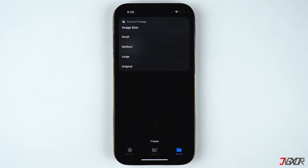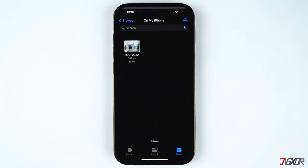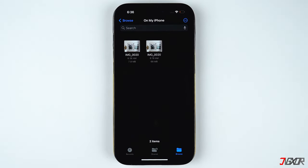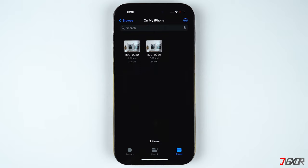You can choose either HEIF or JPEG as the converted image's format type. In my case I'll choose JPEG. Then set the image size — you can select Original so that the quality and resolution of the raw file will be preserved in the converted output image.